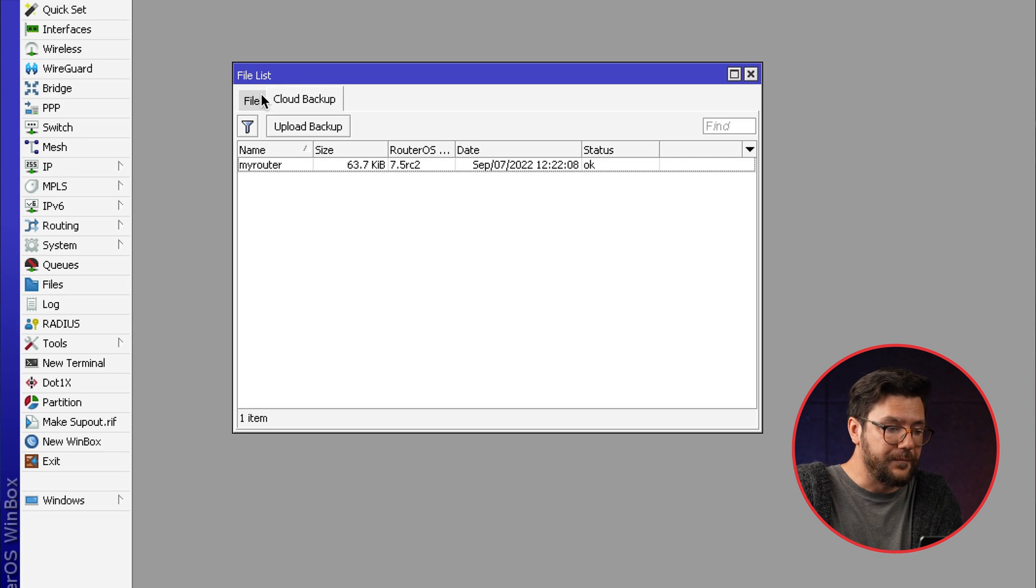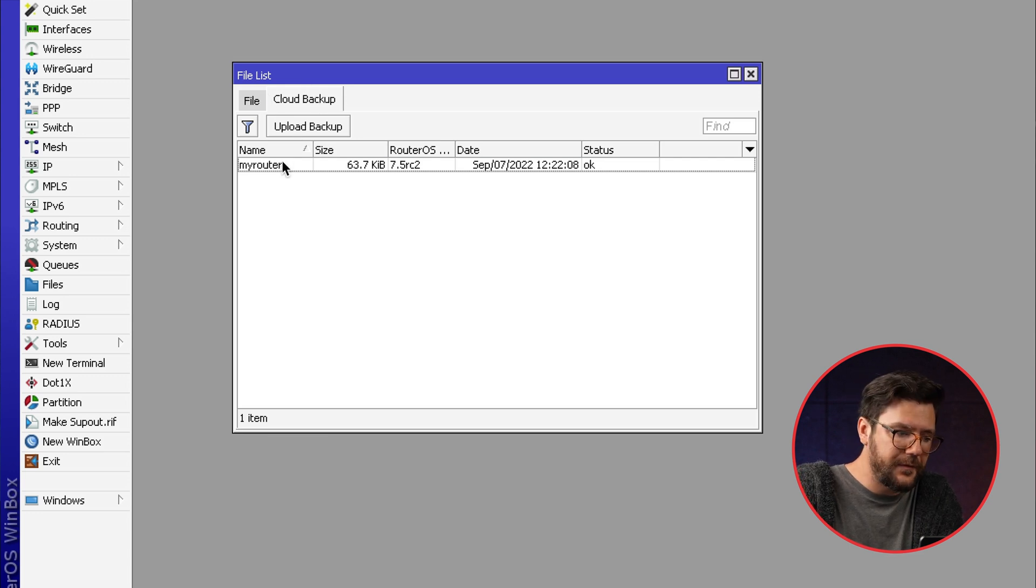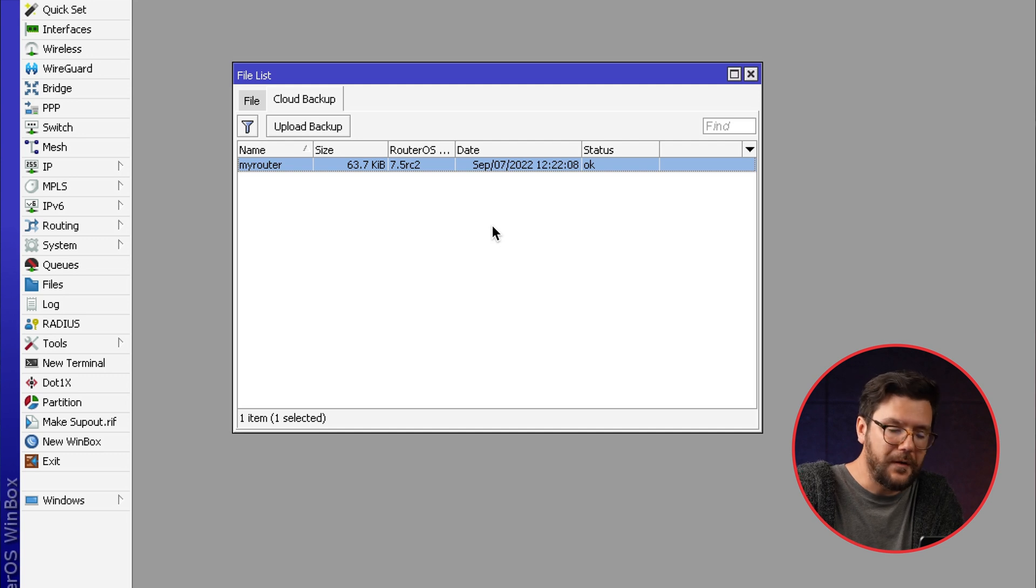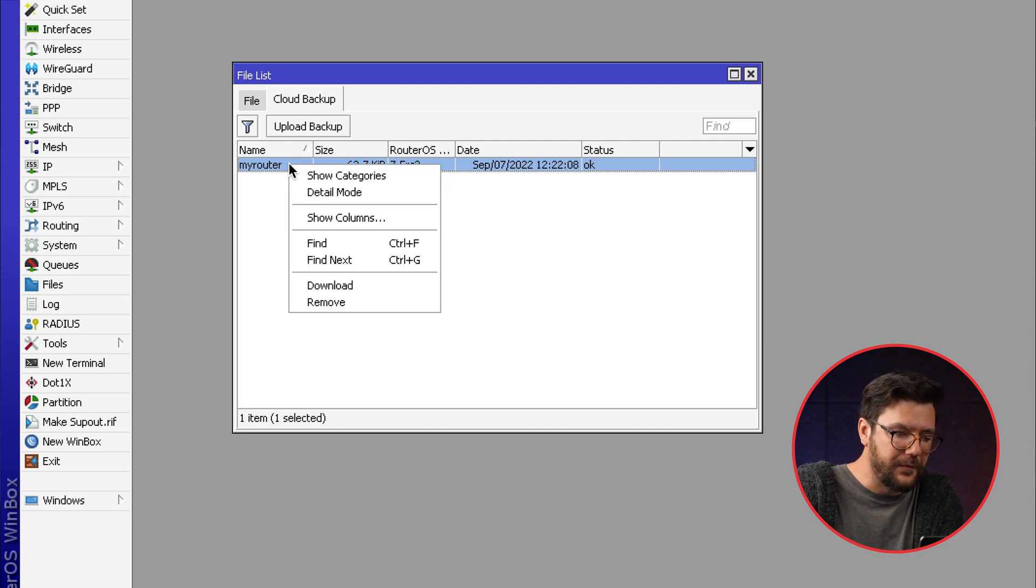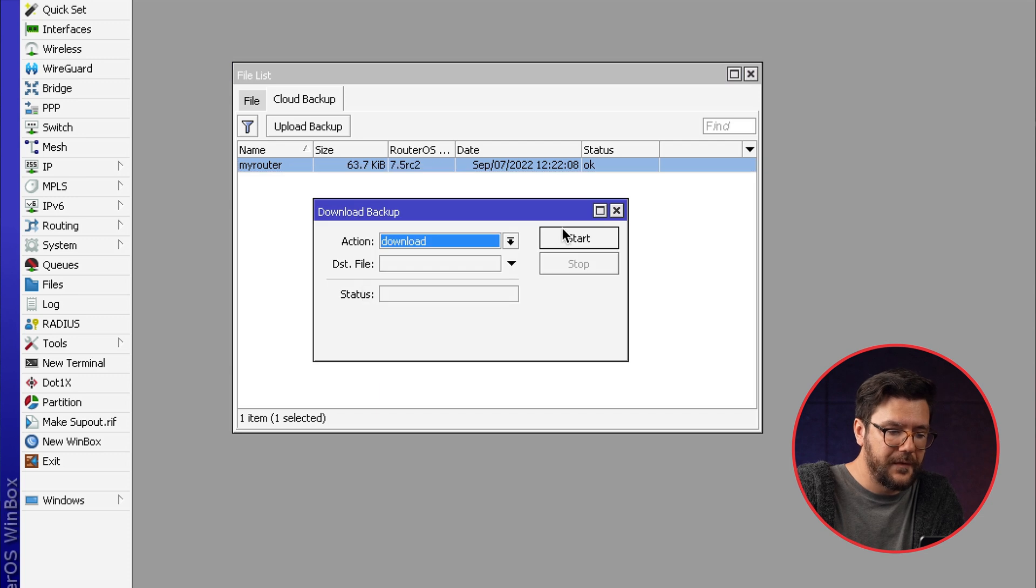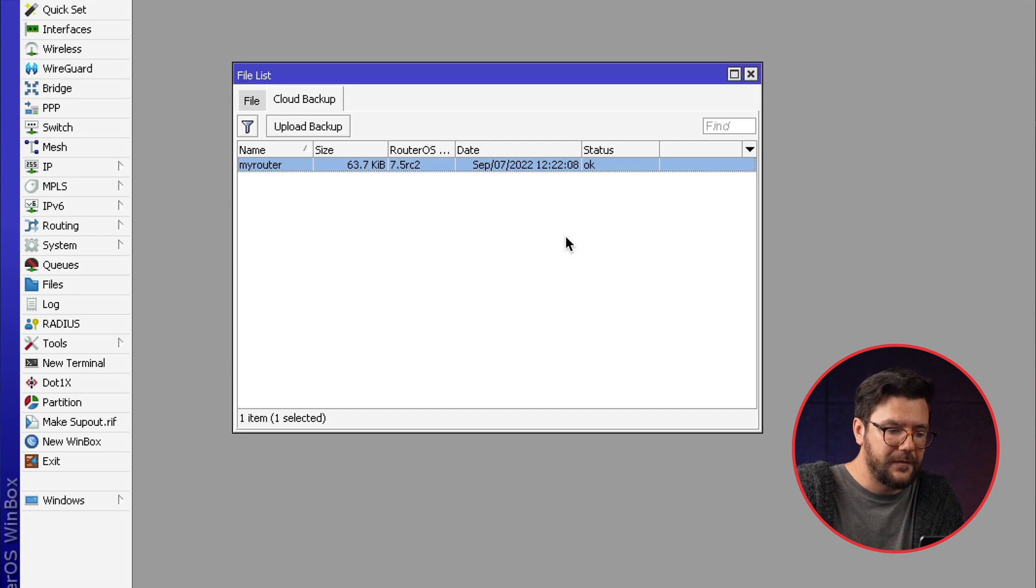So you would go to the cloud backup again and you would see that this file here would still be there. What you can do now is right click on this file, click download and it's downloaded.